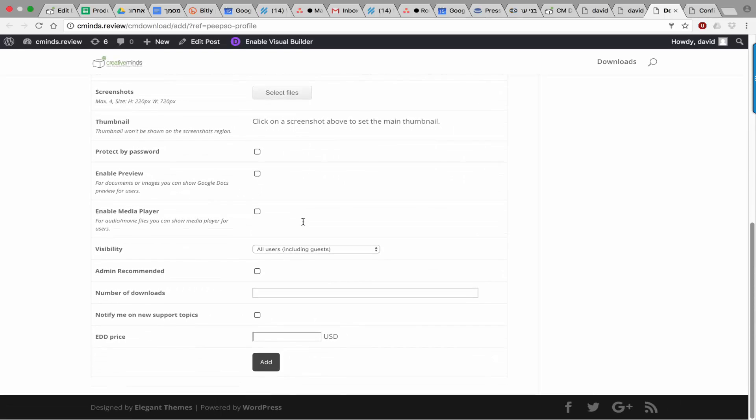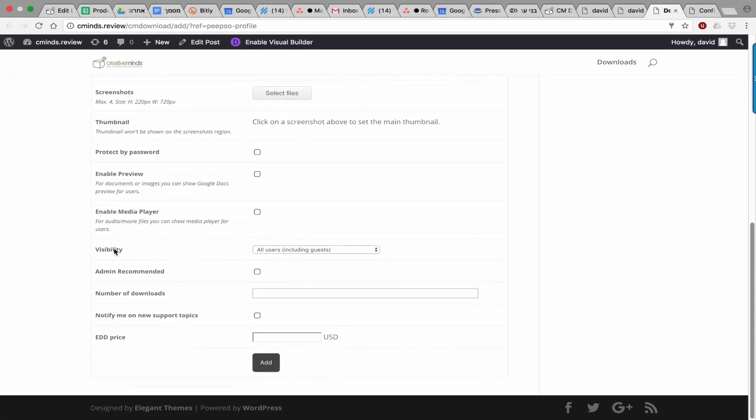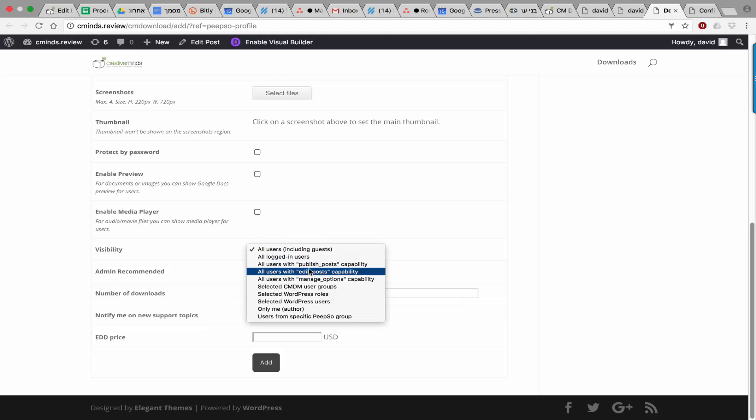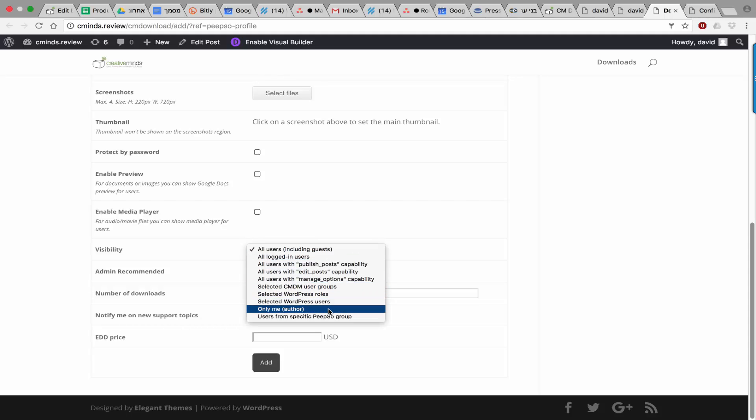And set the visibility, which means he can restrict visibility to logged-in users or only to specific users or to specific Peepso groups, which means that only users who are part of a specific Peepso group will be able to view it.